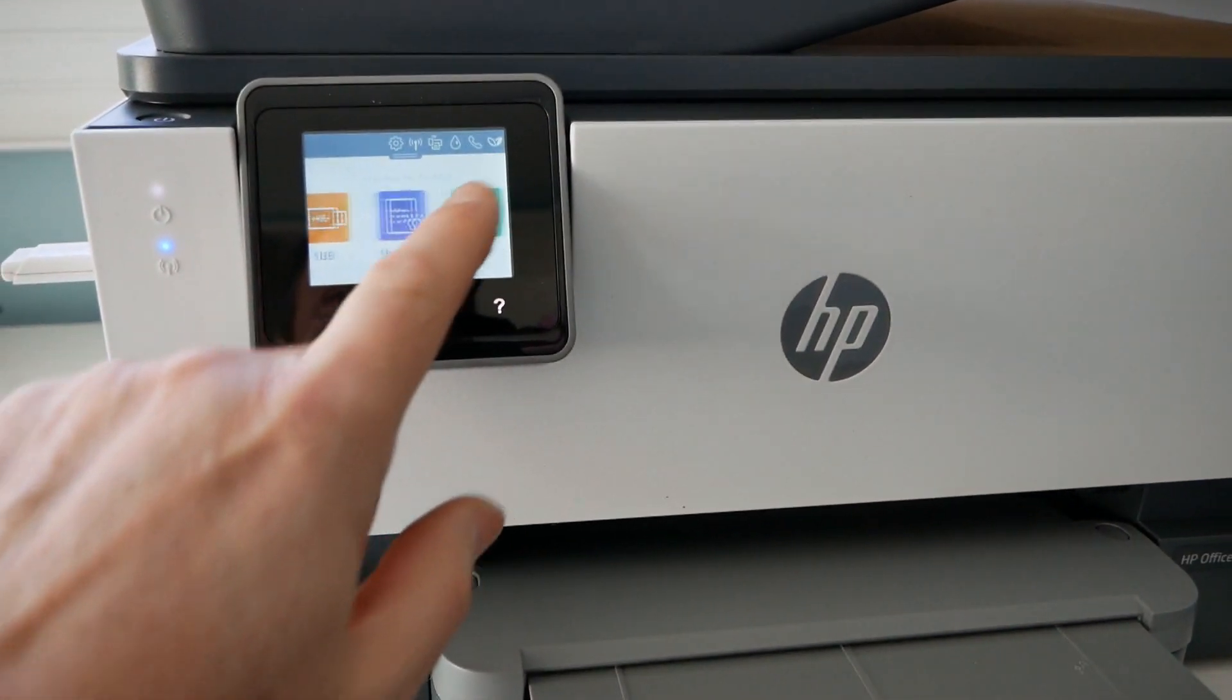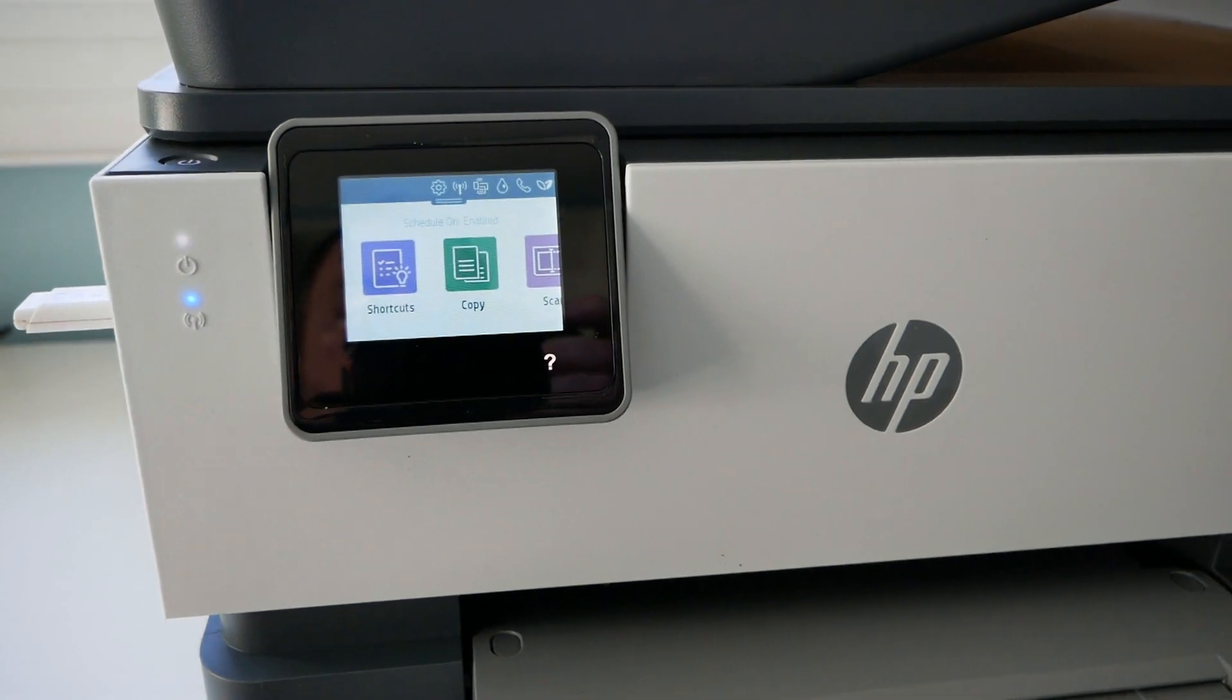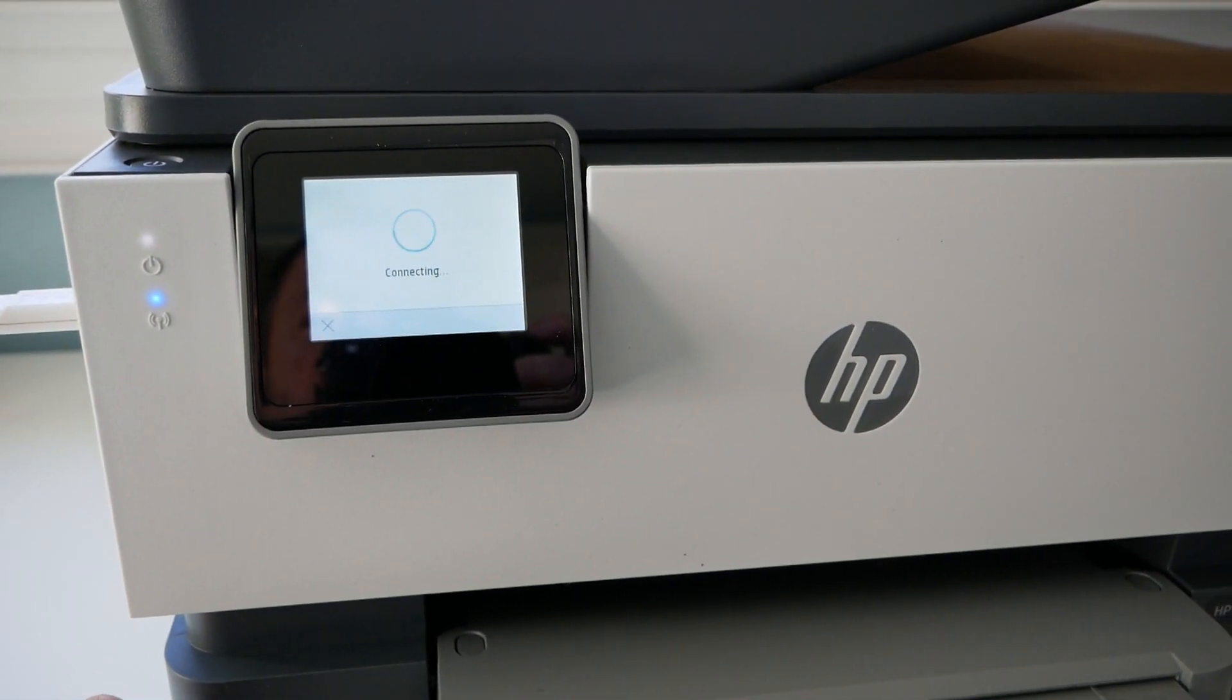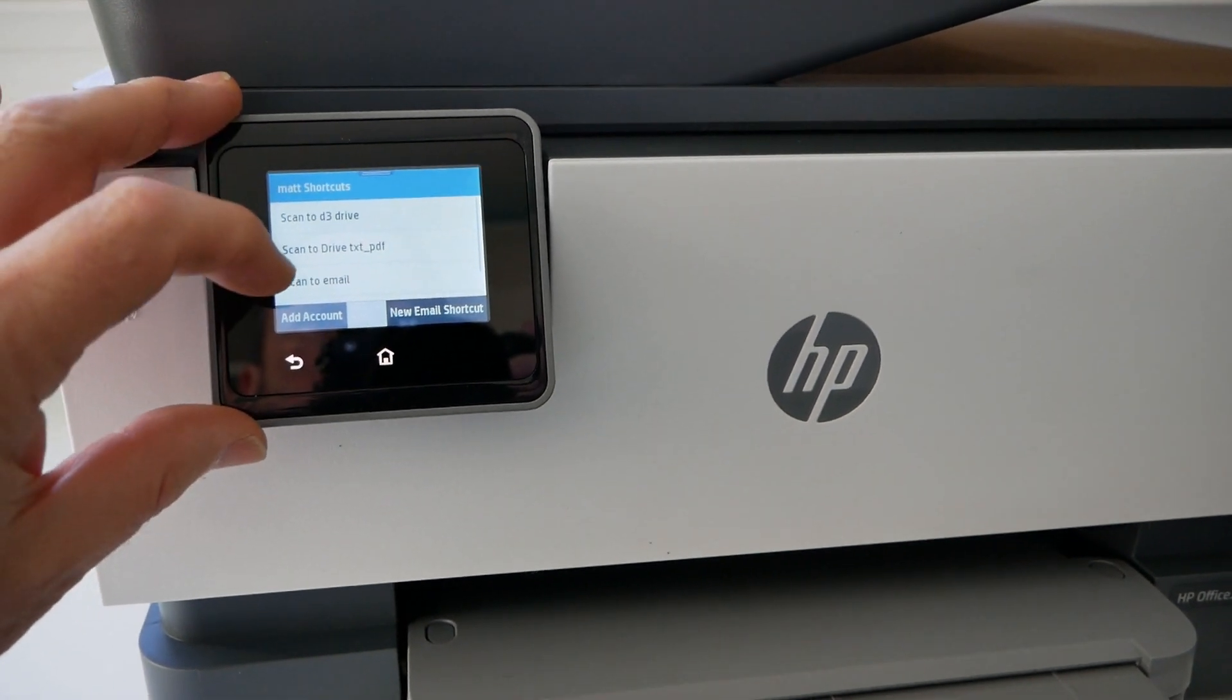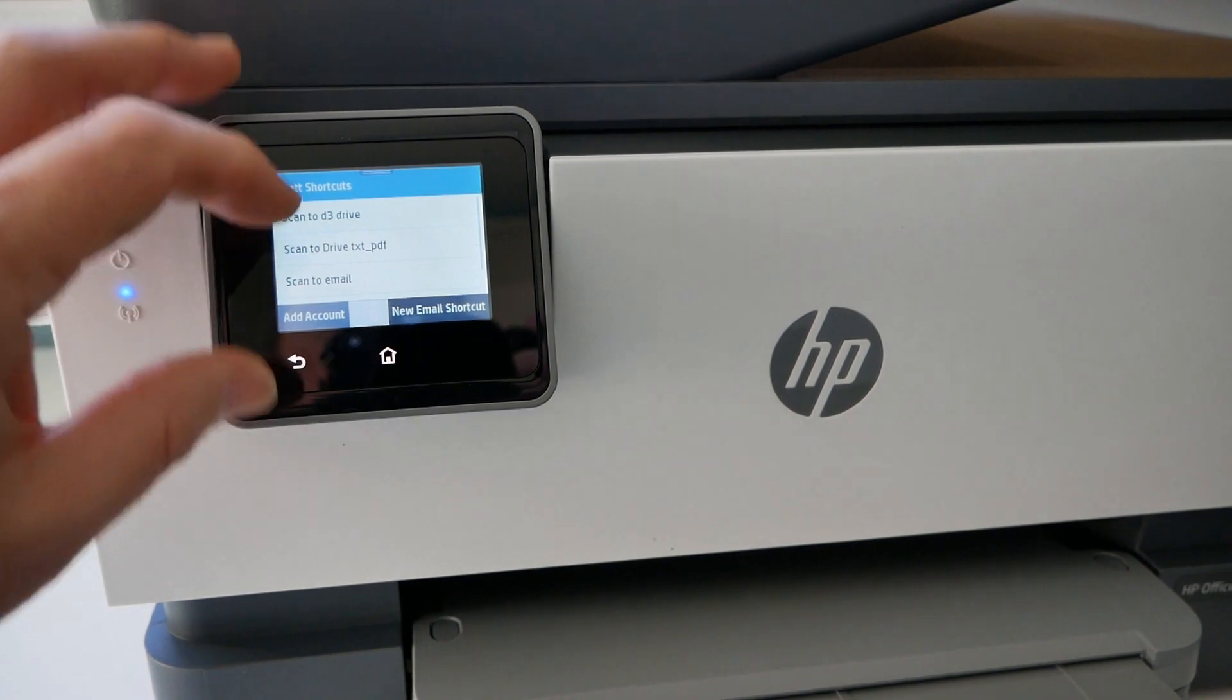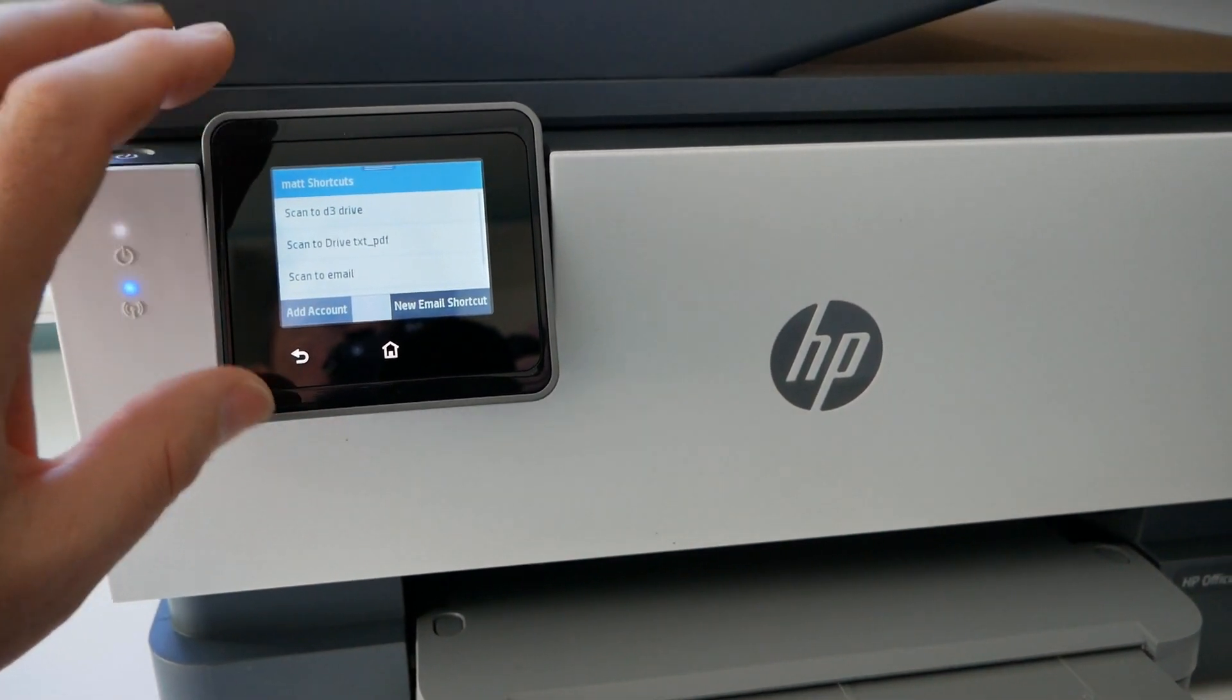So I found the best way is to create shortcuts. You can create those with the phone app and I've created shortcuts to scan directly into Google Drive or to scan to email. You can get it to do both at the same time if you want.